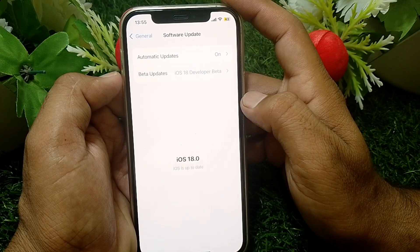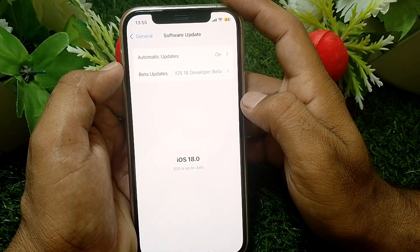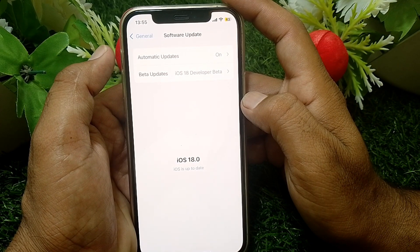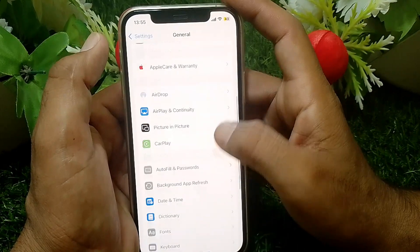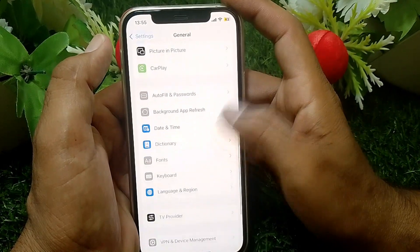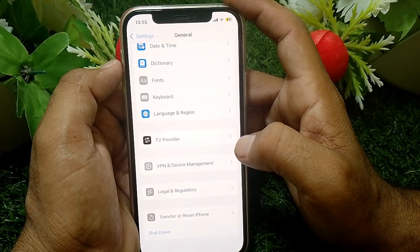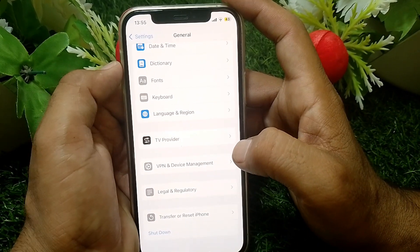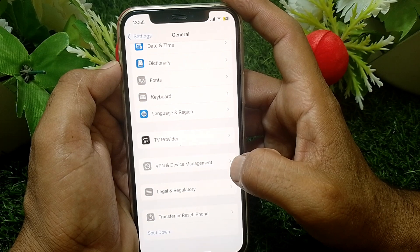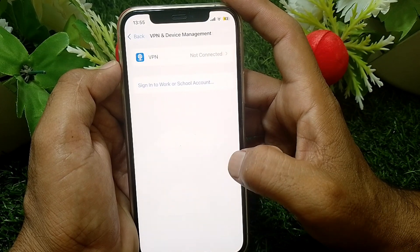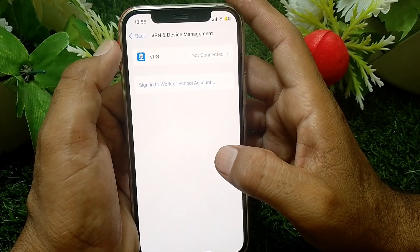If you have installed iOS 18 Developer Beta and want to remove it, go back from the Software Update screen and tap on VPN and Device Management. You can easily find VPN and Device Management here — just tap on that.